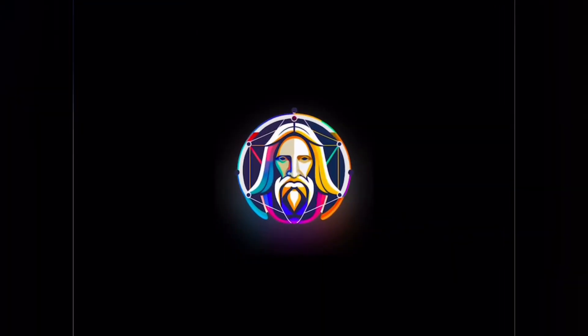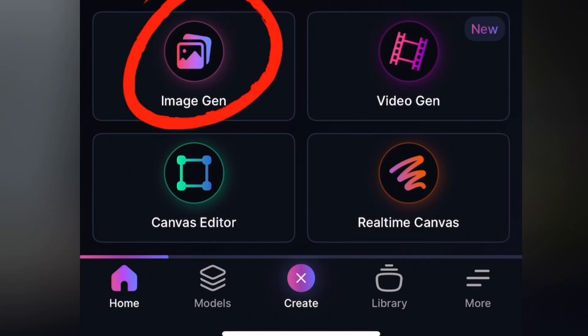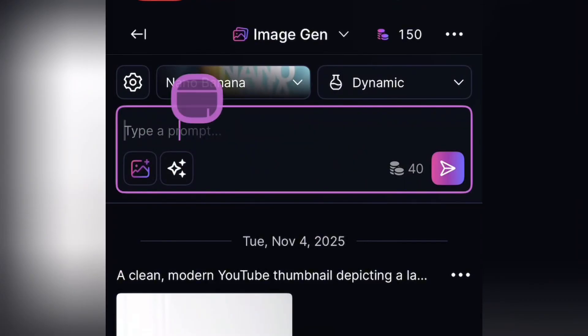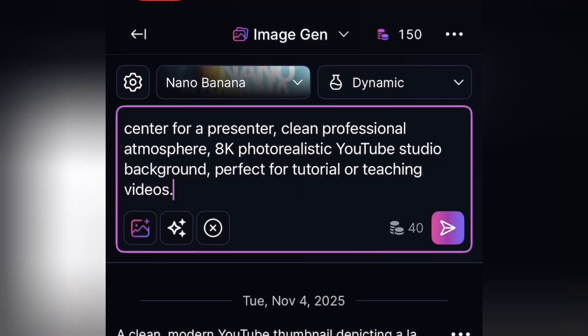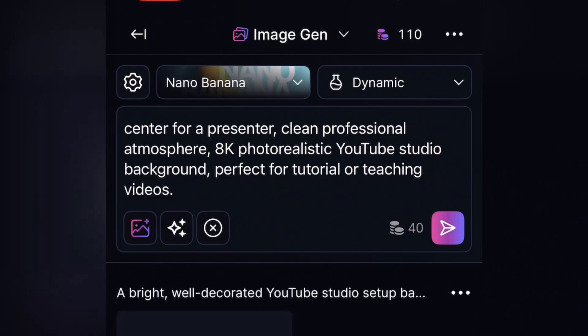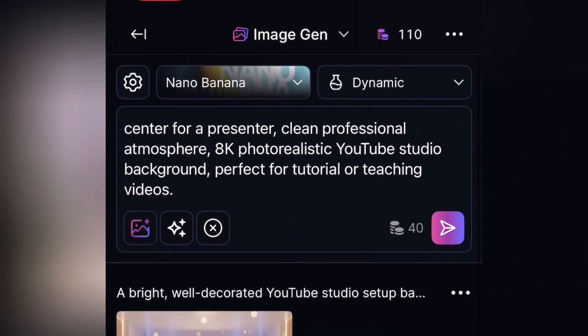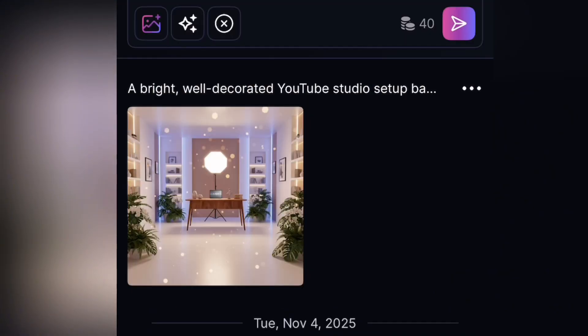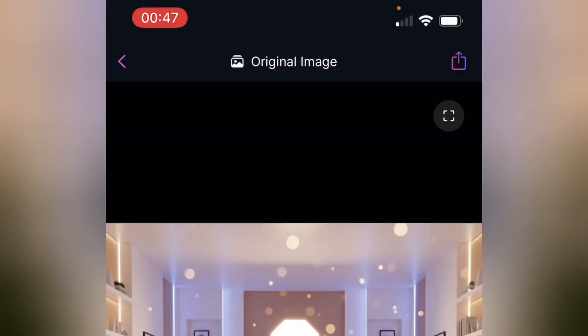Let's head over to Leonardo AI. Tap on it and log in using your Gmail, then click on Create. Paste your prompt — as always, you can try different prompts here to get the best result, as each prompt gives you different background options. Click to generate. If you've watched my recent videos, you know that Meta AI is also doing very well in generating images, so you can use either Leonardo AI or Meta AI.